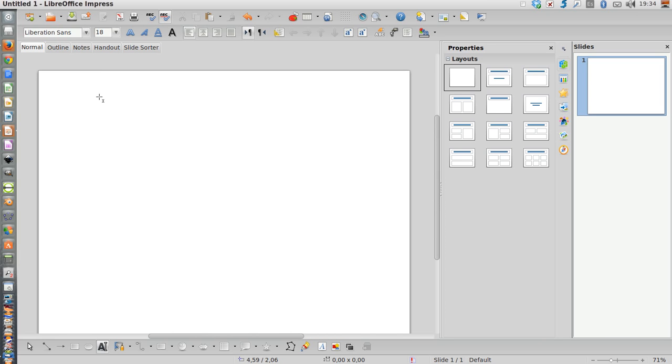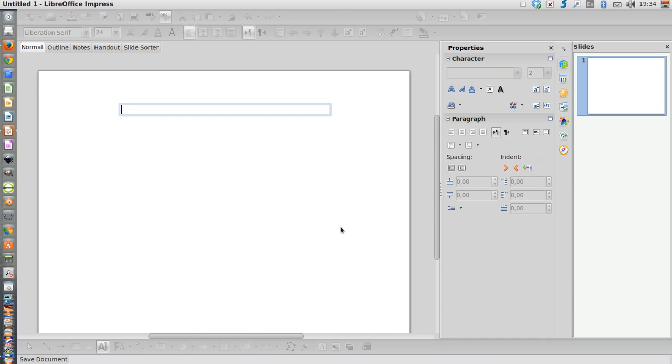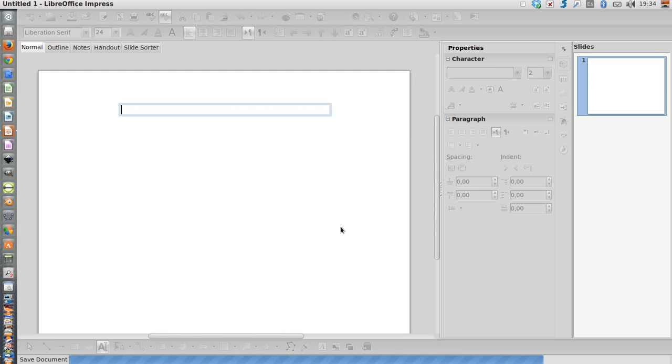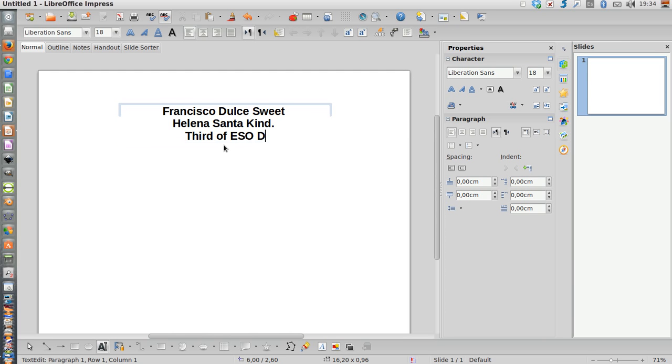It's for free so you can download it from the internet. I'm going to drag, box and paste a text I have already written in order to go faster. So let's imagine these are the two members of the couple that is going to give the presentation.